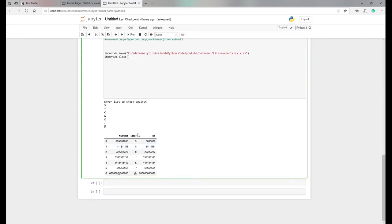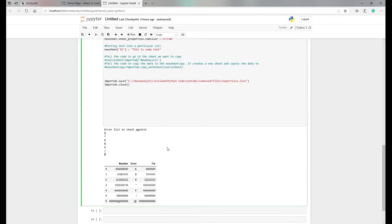So the output of all that was this data frame. This was a list we were checking against. I'm not going to go through that code again, but as I said, I will put the link in the blog post to that particular video.